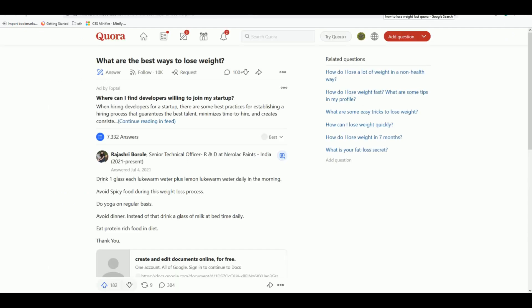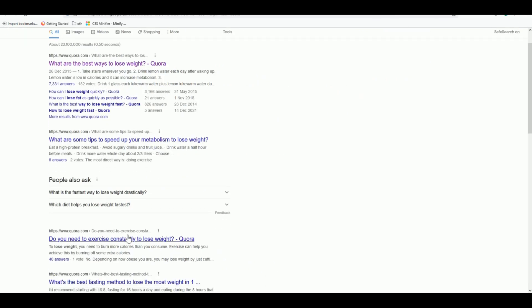For example, 'best way to lose weight' has over seven thousand answers — it's very difficult to get your answer on top of those. But 'do you need exercise constantly to lose weight' has 40 answers, and 'what are some tips to speed up your metabolism' has eight answers. Less than 10 answers is good, but less than five is the ideal opportunity.